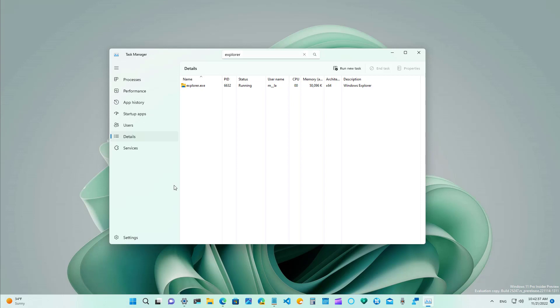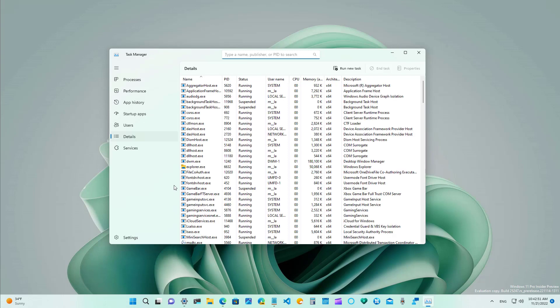Just like search on file explorer for example we can use the alt f keyboard shortcut to enable focus on that search and then you can type whatever you want but that's a good way to start the search using the keyboard.